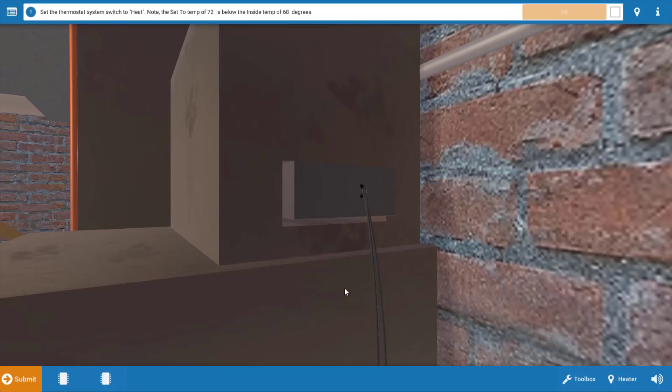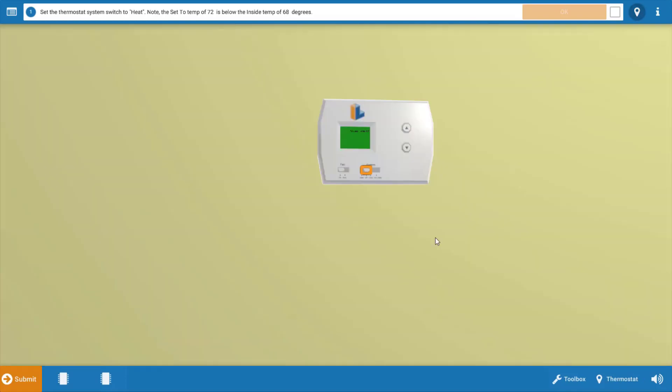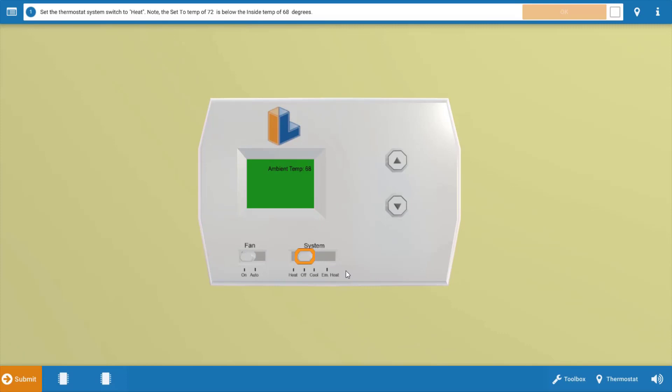We're going to begin by clicking on the thermostat to make sure it's calling for heat. We're going to click on the selector switch, and this will turn the temperature setting up as well. We want to make sure that we turn the temperature up well above the set point so that we ensure that both stages of heat are activated.